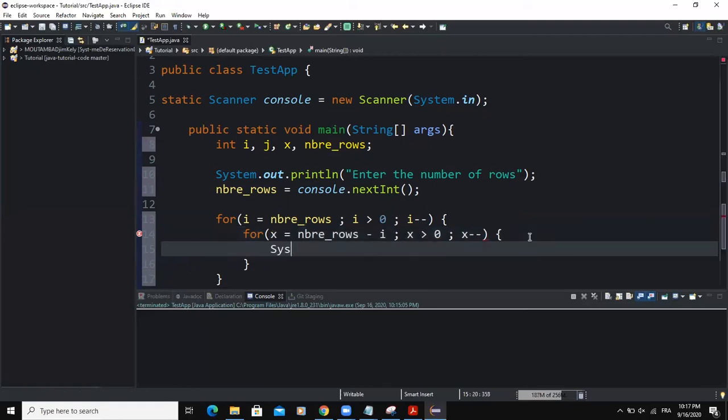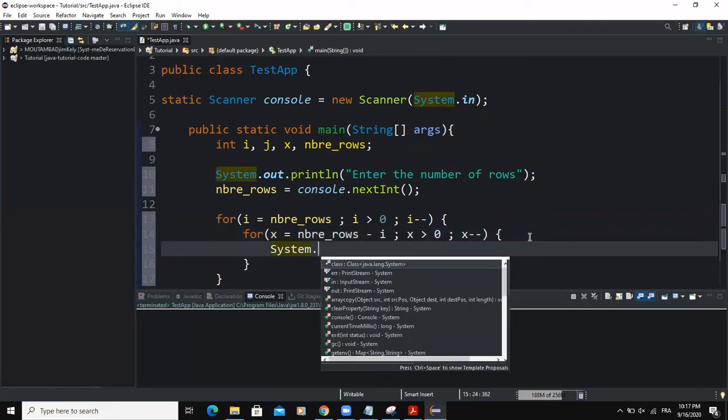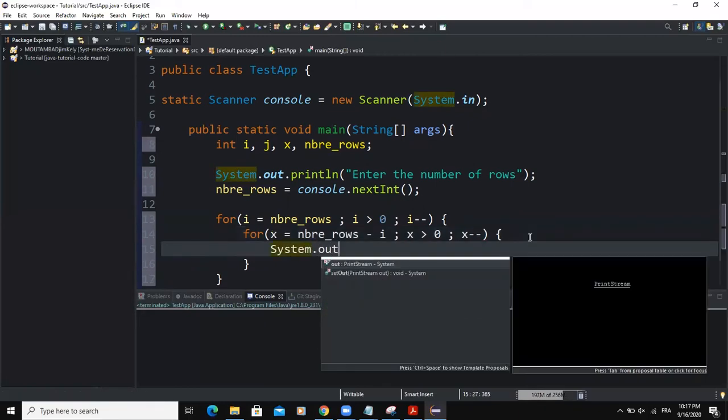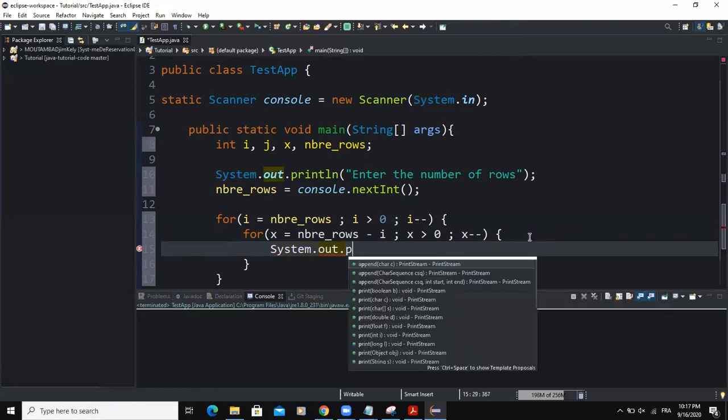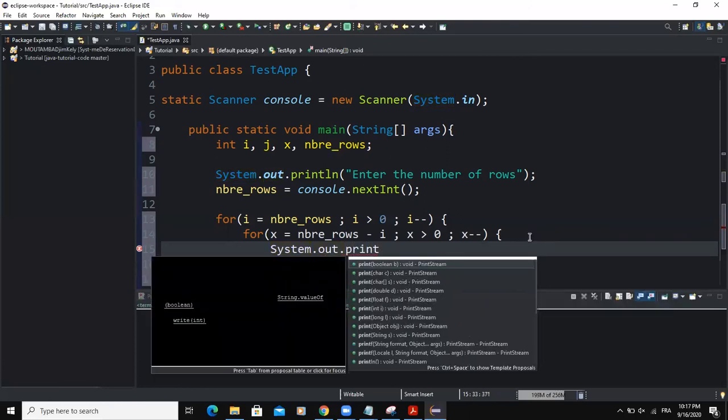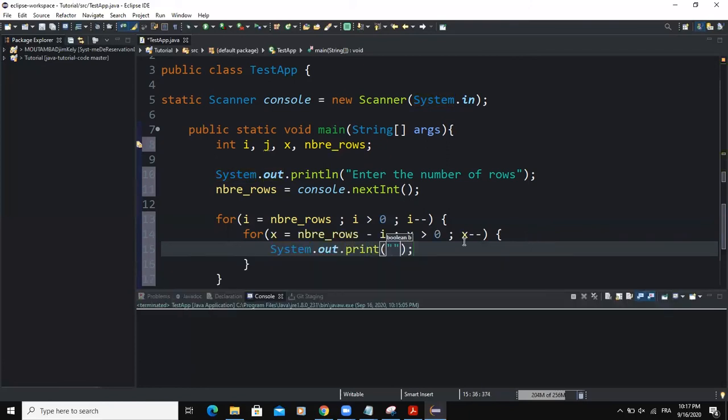Then inside the curly braces, I will say print. And I will put the space in here.